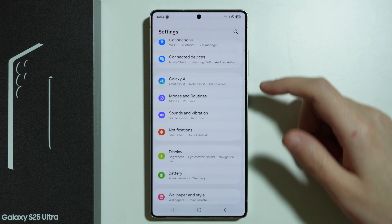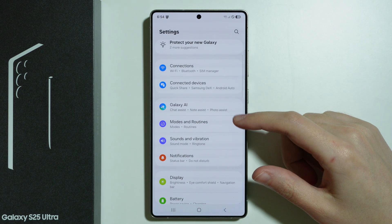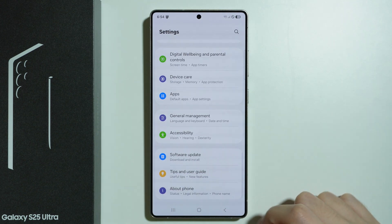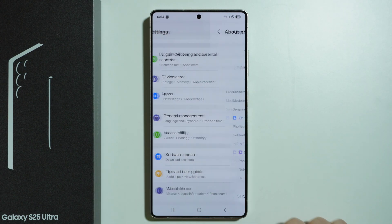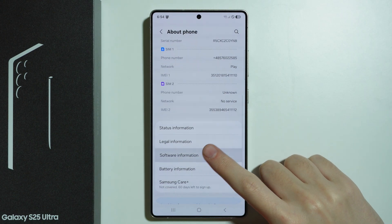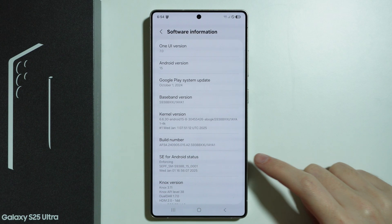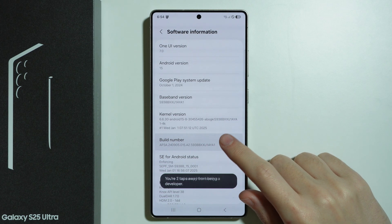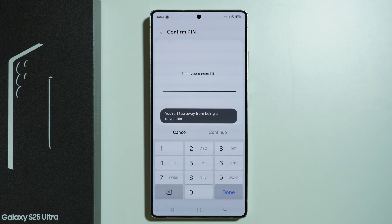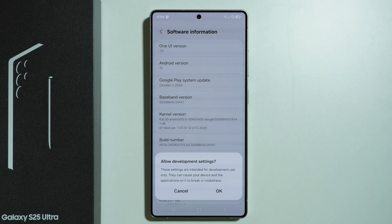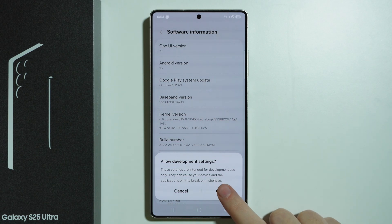In order to do so, go all the way down in Settings and choose About Phone, then go to Software Information and keep tapping on Build Number in order to enable Developer Options. Enter the screen lock password if you have a screen lock, then press OK.